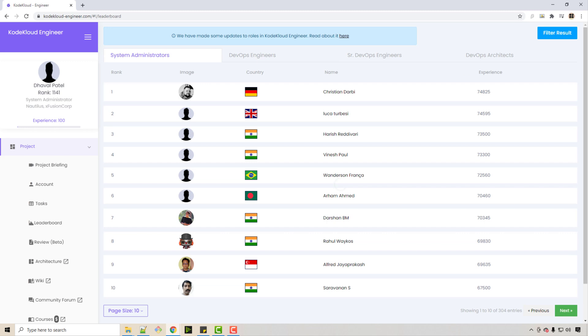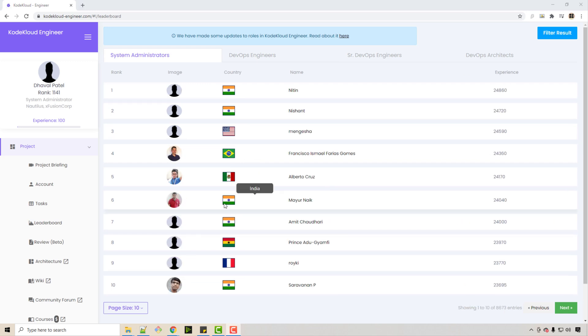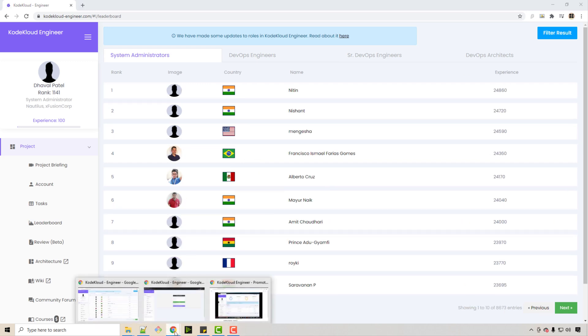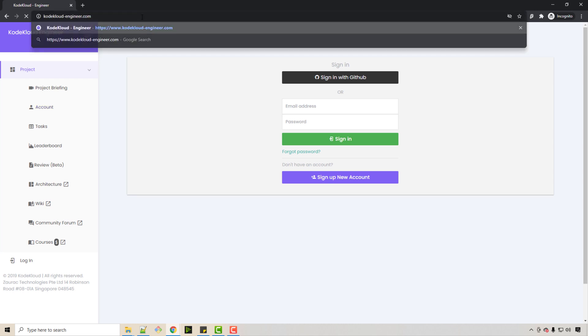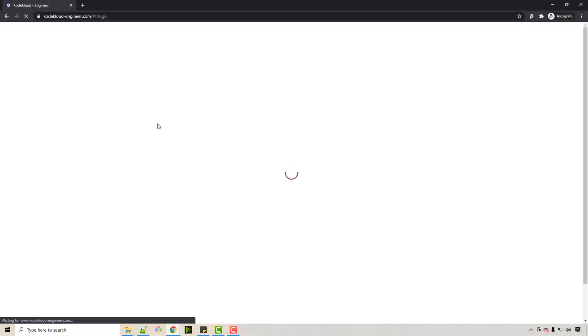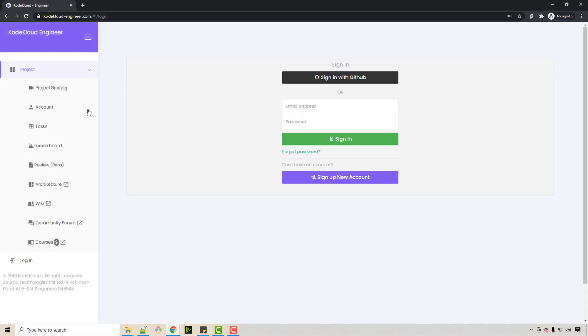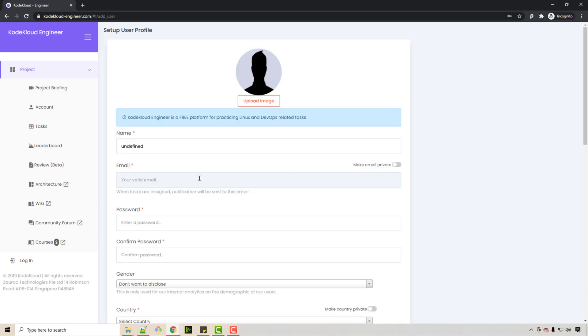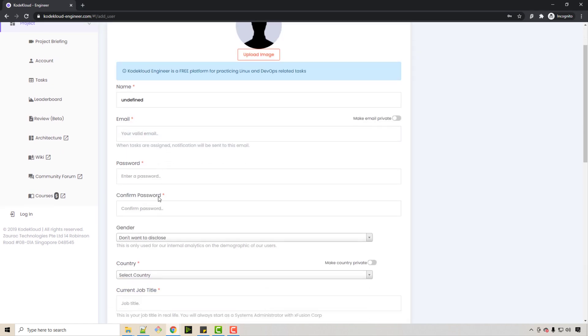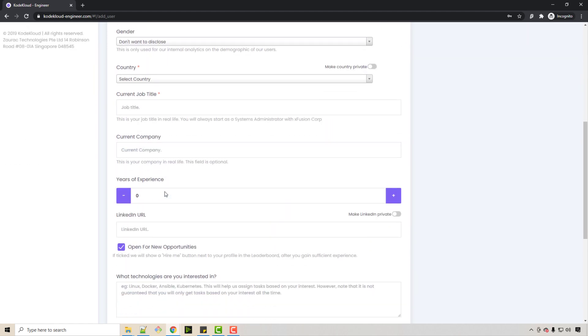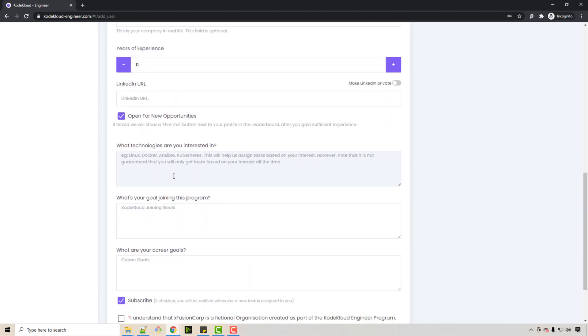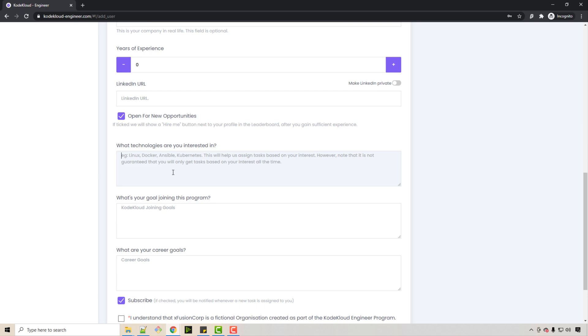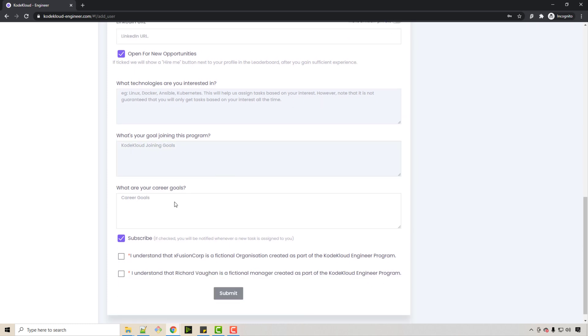To create an account, you can go to CodeCloudEngineer.com. You can create an account using GitHub or your email. During the account signup process, it will ask for information like your job title, your current company, your interests—as a DevOps engineer, let's say you are interested in Linux, Docker, Ansible, Kubernetes. You mention all your interests.